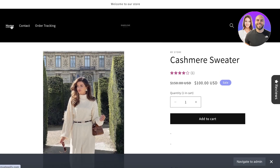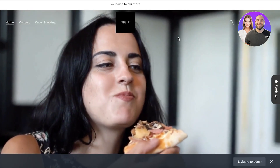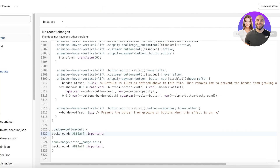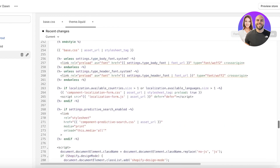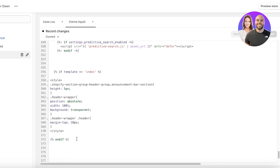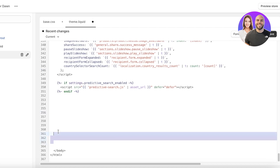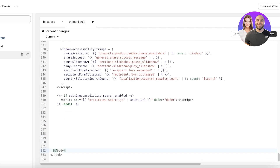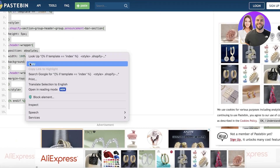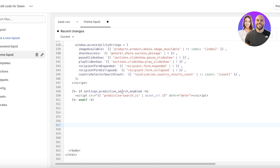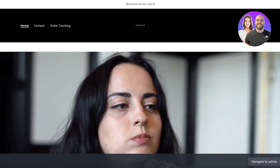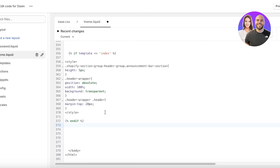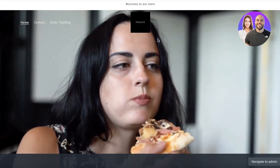If you want to make your header transparent, go back into your code and go into layout. Under layout you have the option of theme.liquid. Open up theme.liquid and scroll to the bottom. At the bottom you will find a section called slash body. Create a few spaces above it and then copy this header code — I will leave a link in the description box. Once you paste this code right above the slash body section, your header will go back to a transparent header. After refreshing, it has been converted into a transparent header.